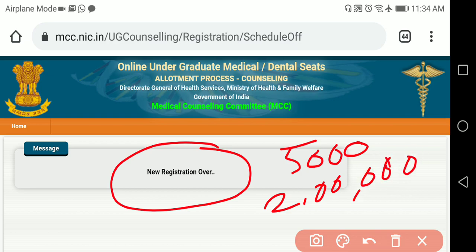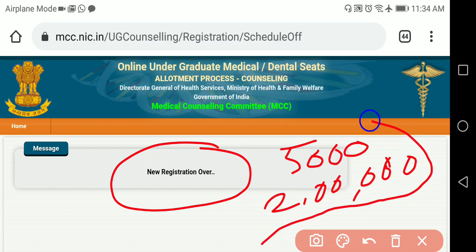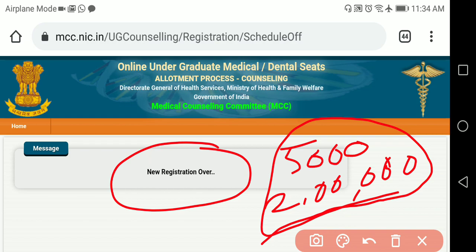You also pay 2 lakh rupees as a refundable security amount. In Round 1, if a seat is allotted to you and you do not take admission in Round 2, the entire 2 lakh 5,000 will be forfeited. In Round 1, you can take a free exit and your 2 lakh will be refunded. In Round 2 or the Mop-Up Round, it will not be refunded.